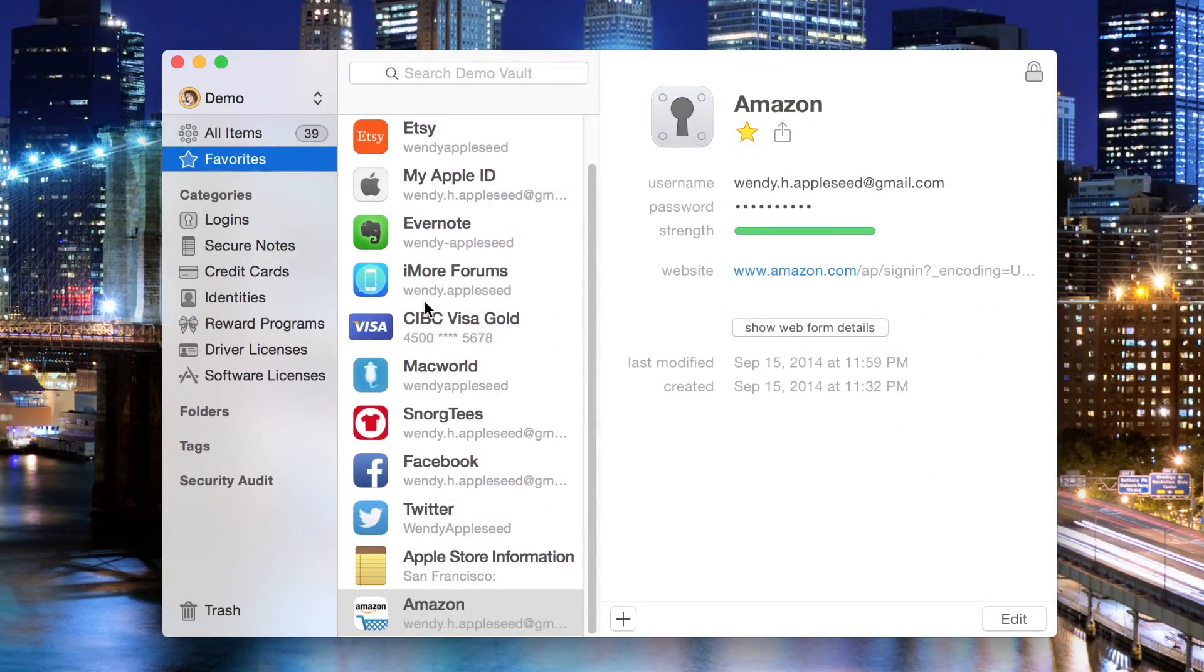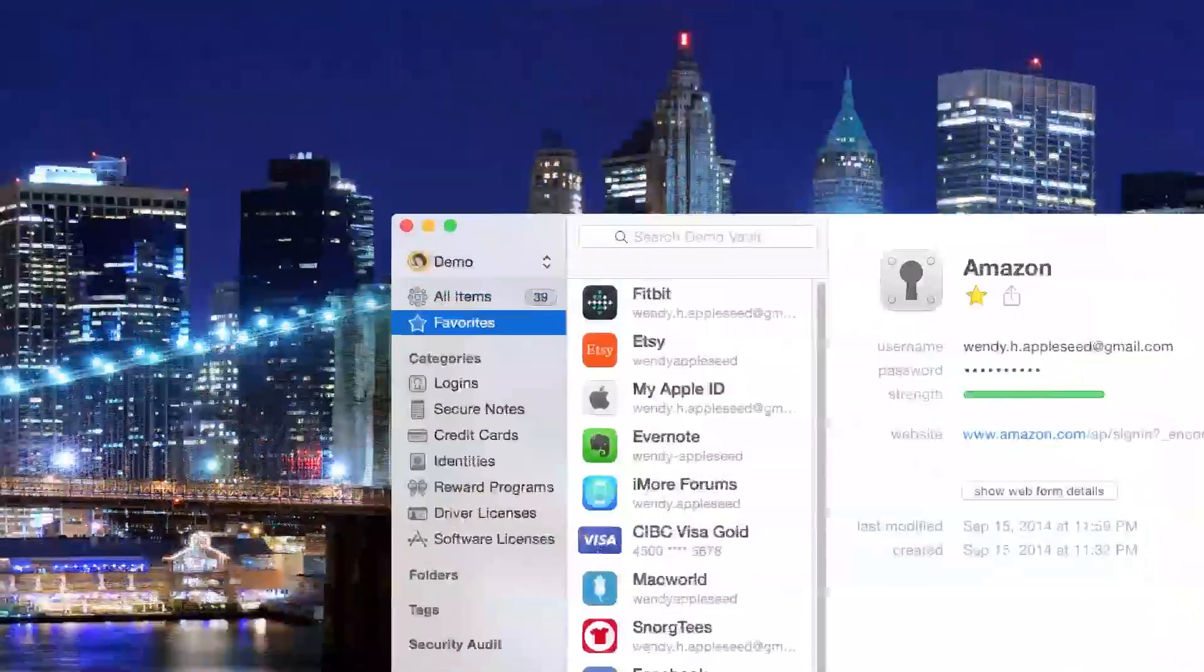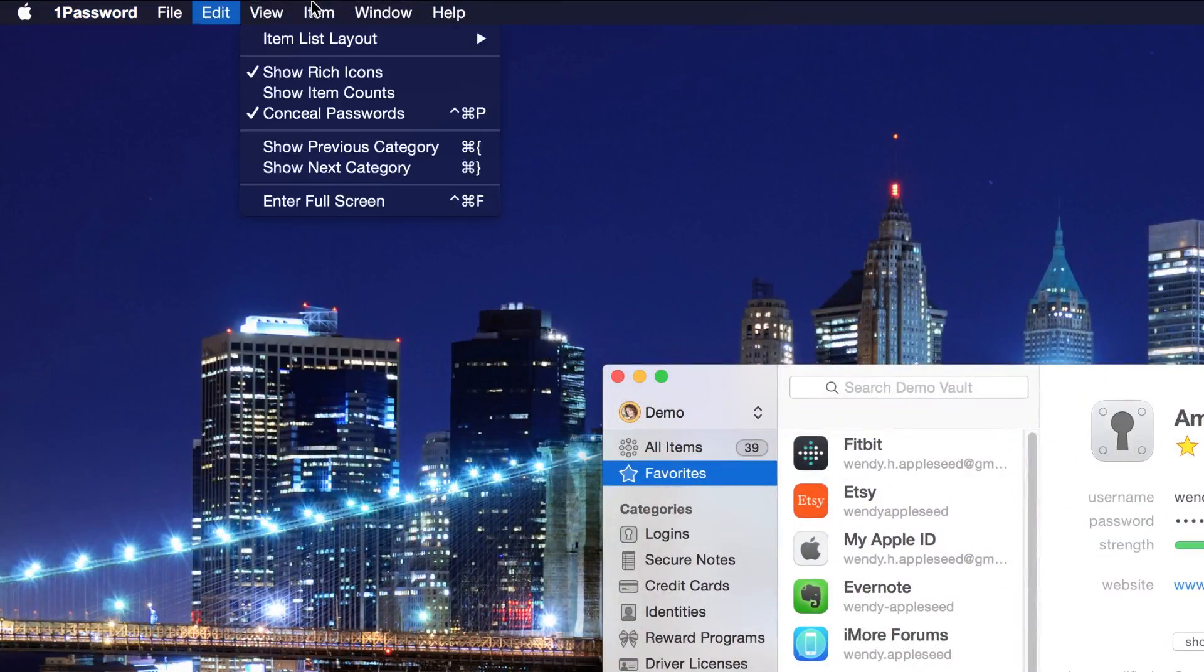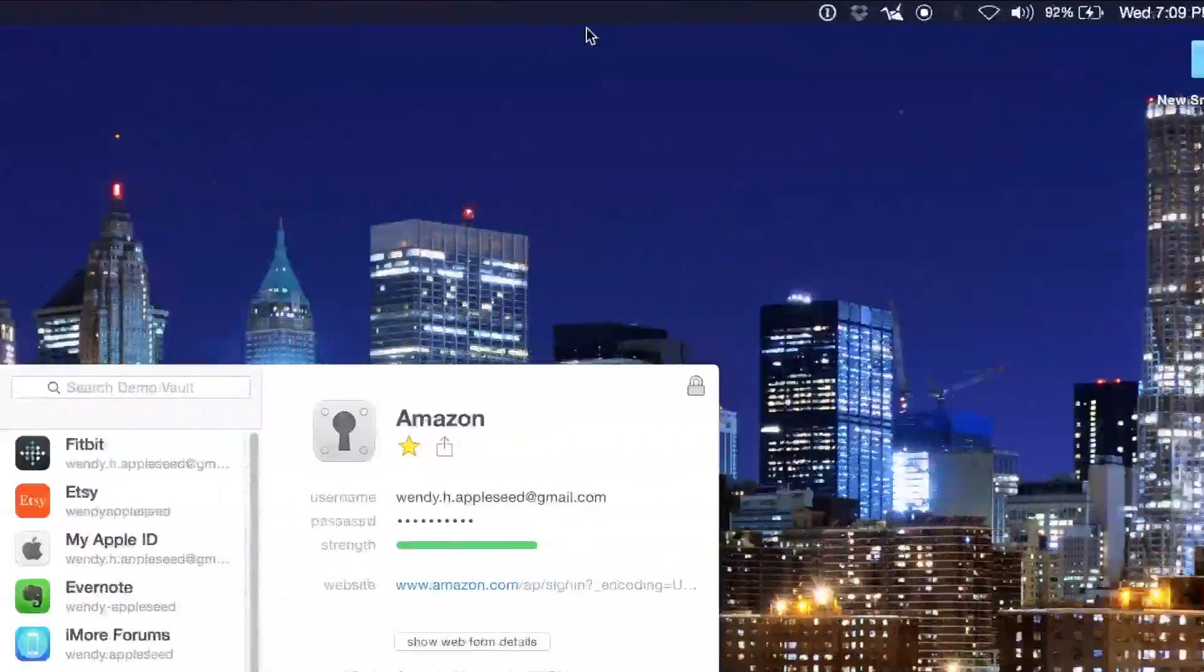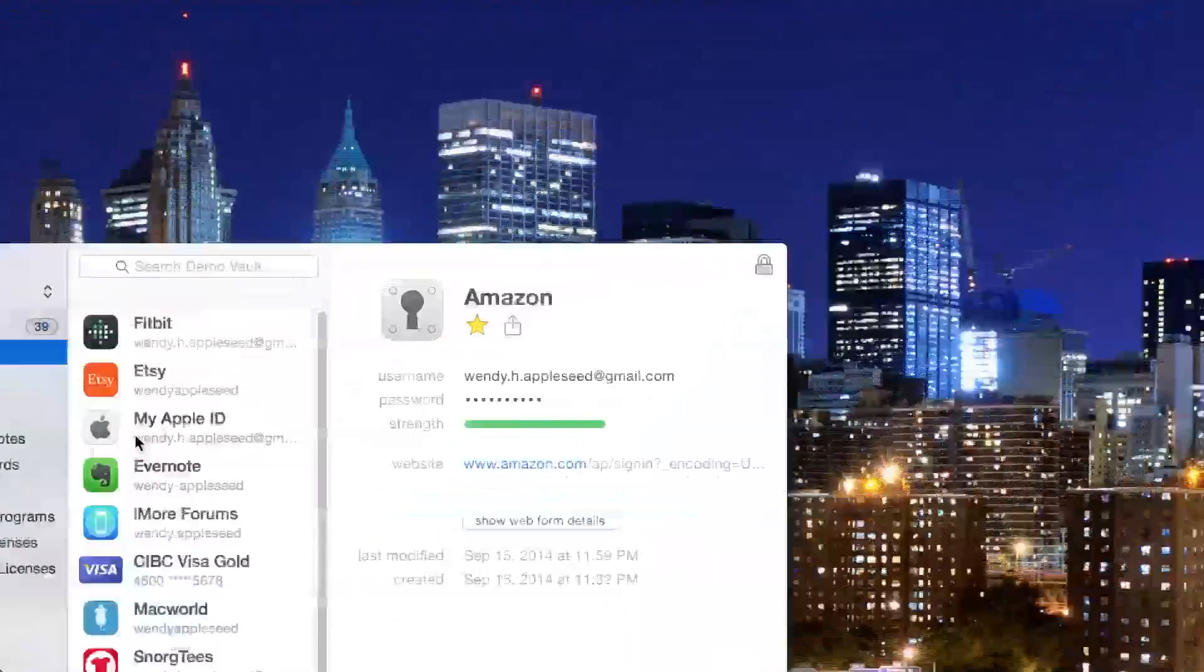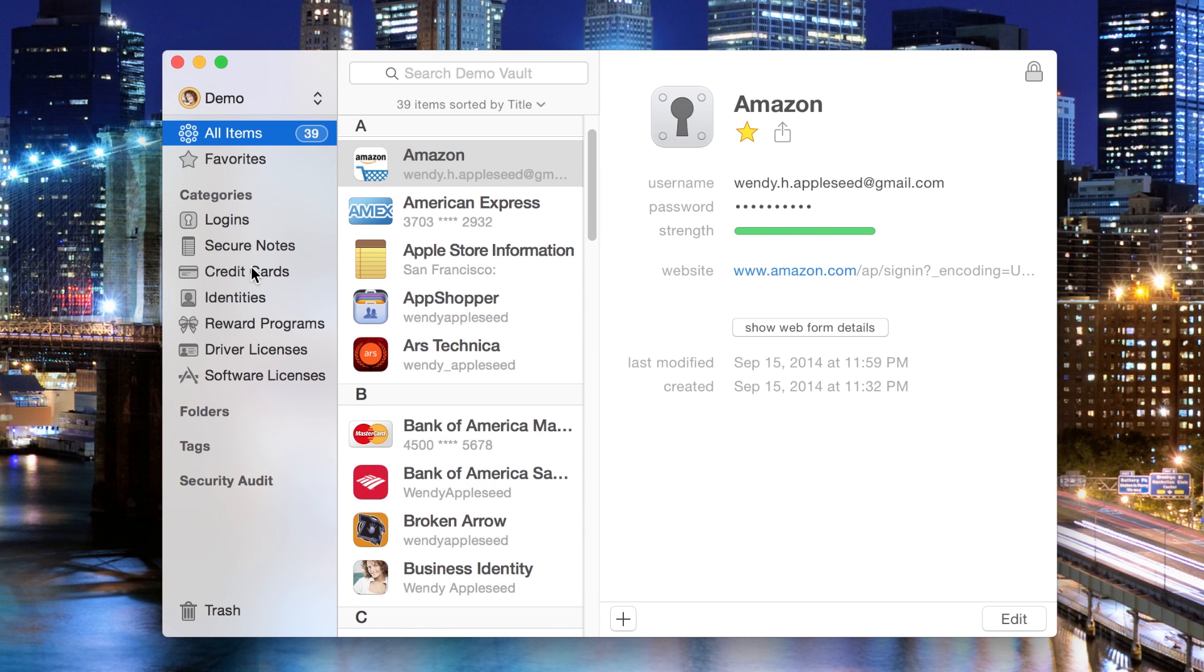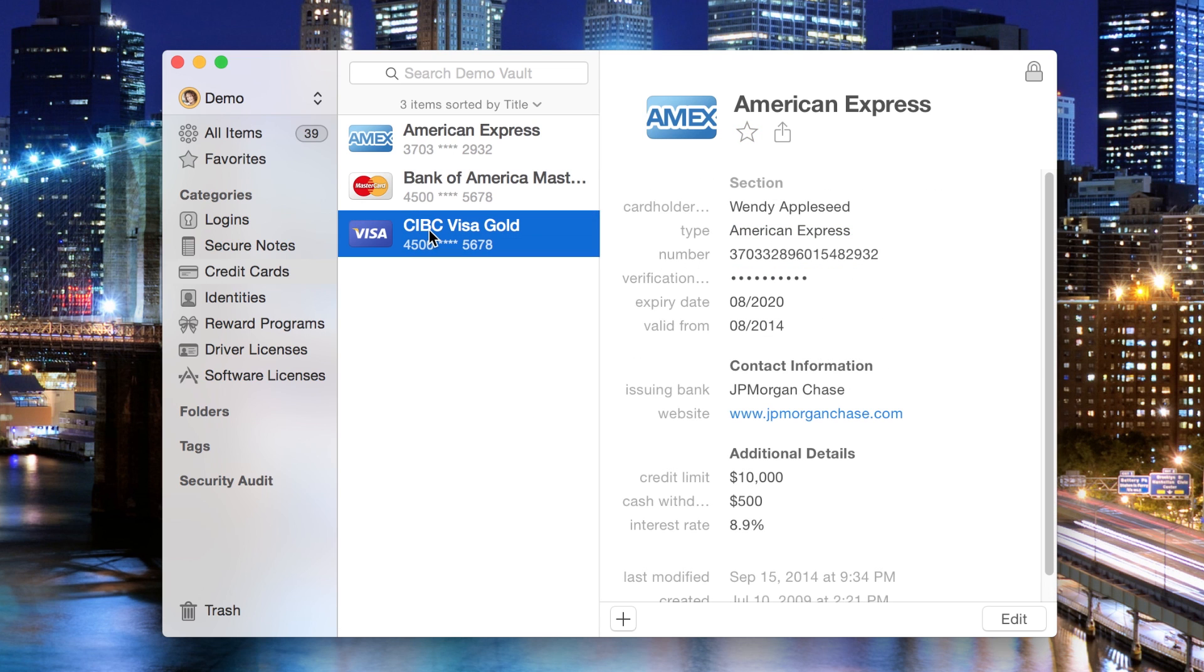There's also some small additions worth noting as well, such as 1Password support for Yosemite's dark mode and its new icon that matches the new flat design. All 1Password 4 users will get a free update to 1Password 5, and AgileBits, the creators, are throwing a 30% off launch sale. 1Password 5 is available in the Mac App Store and the AgileBits website.